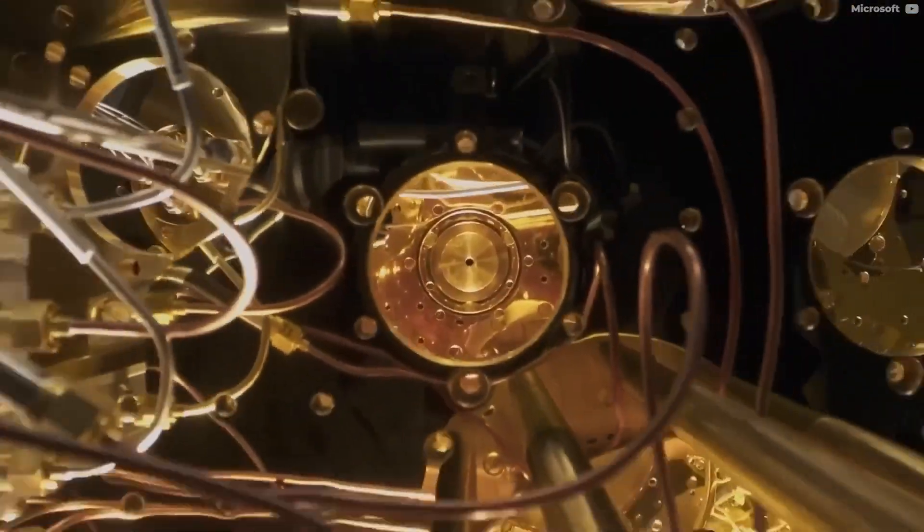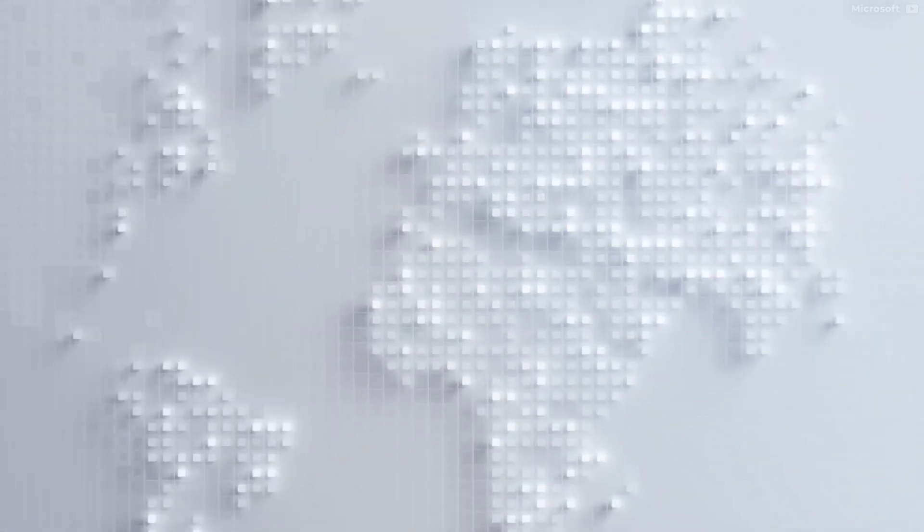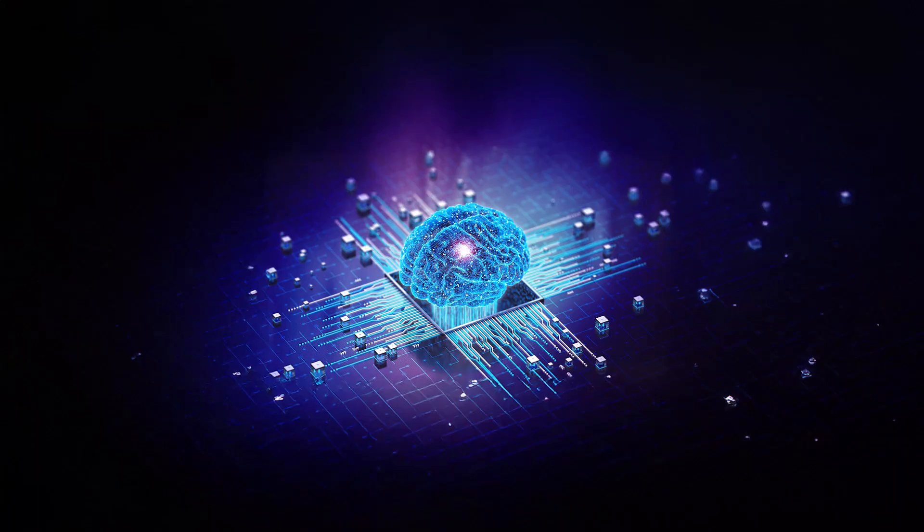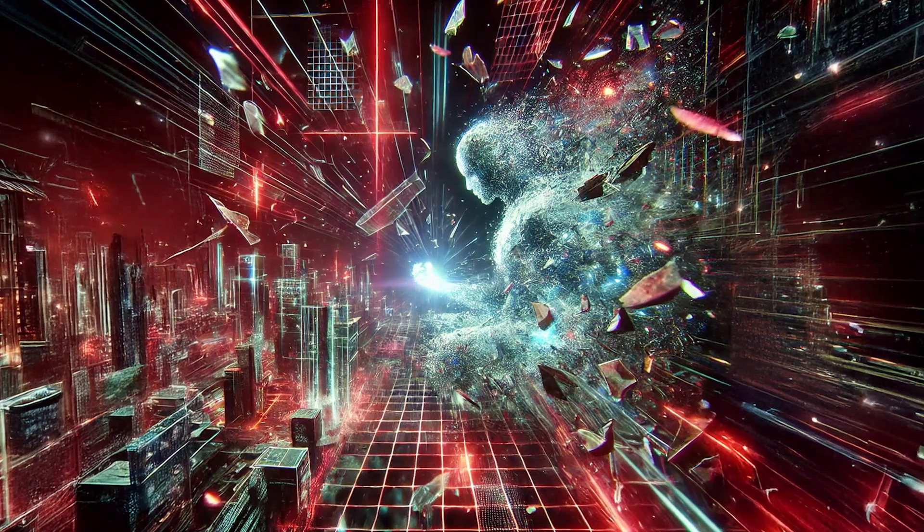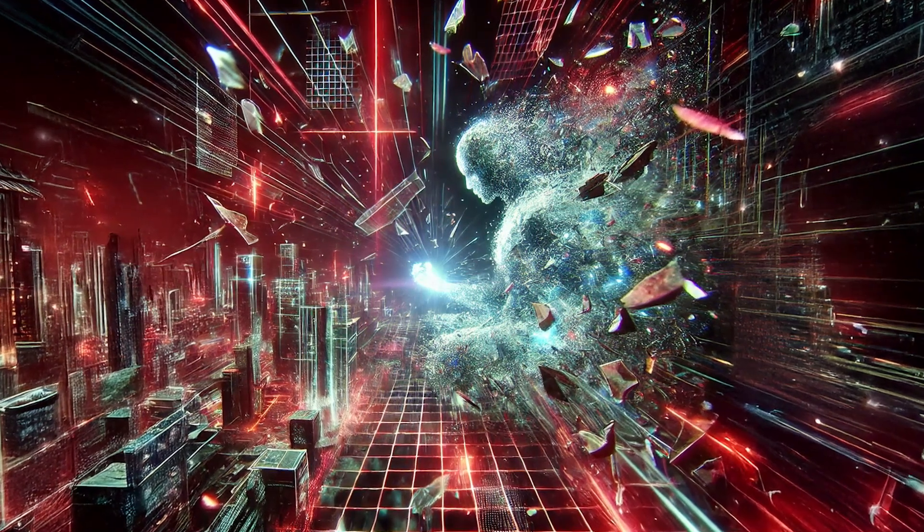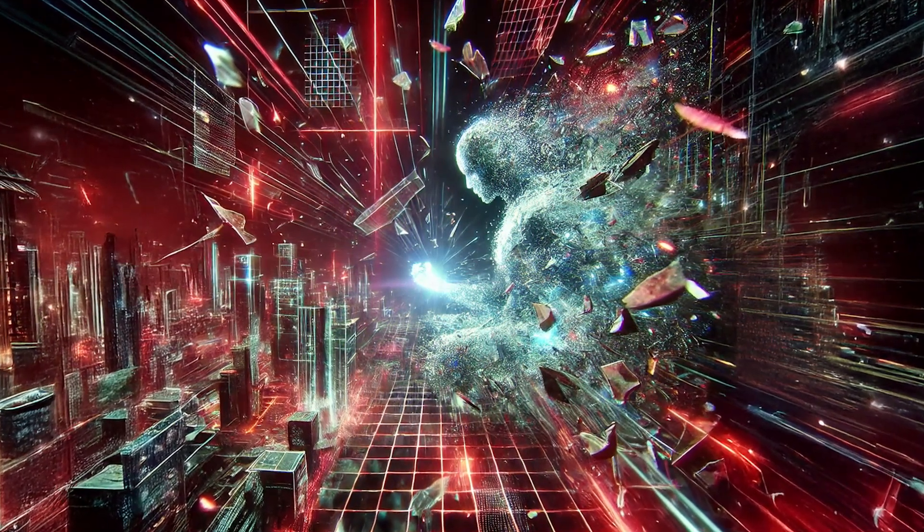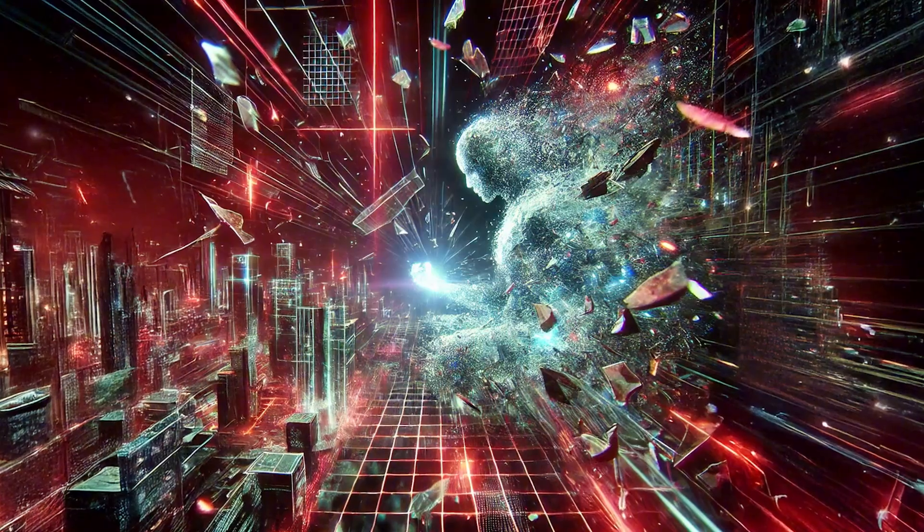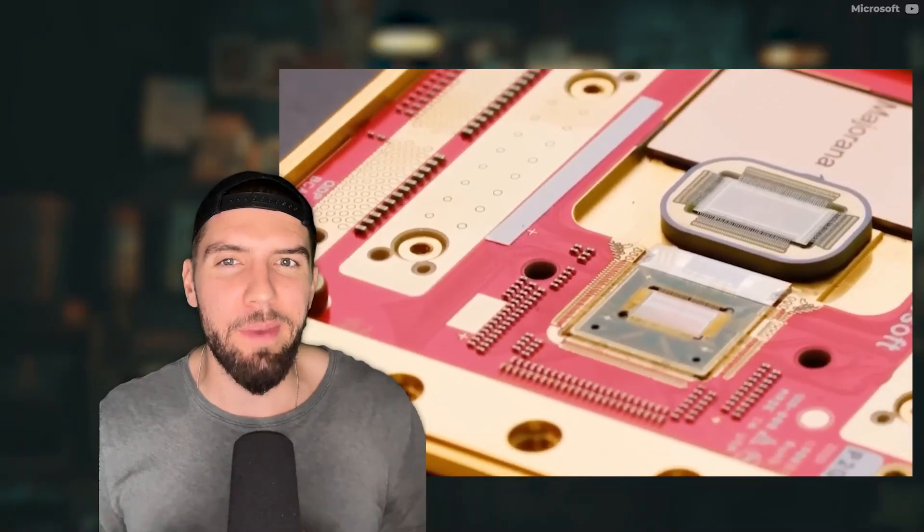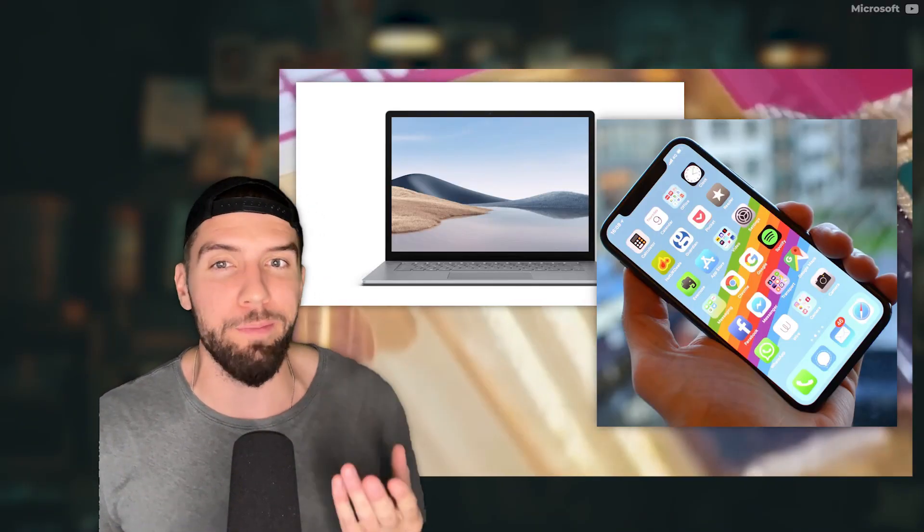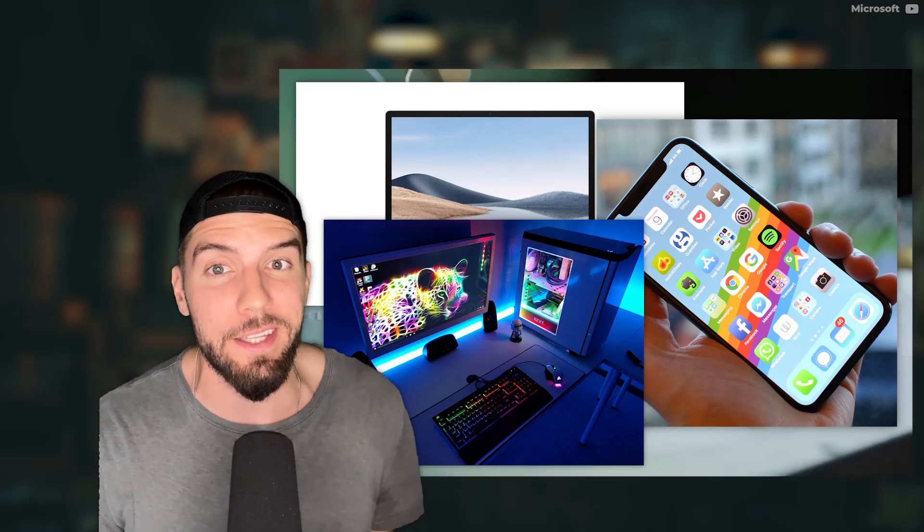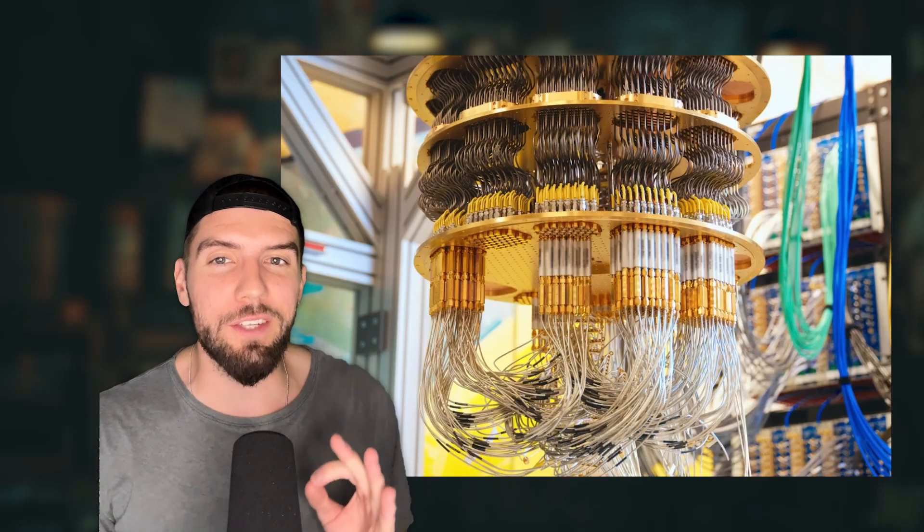For those who don't know, quantum computing is sort of like the next big technological breakthrough, just like AI has been in recent years. And it may literally destroy our entire digital world. But what exactly makes quantum computing different from the laptop, phone or desktop PC that you use today?